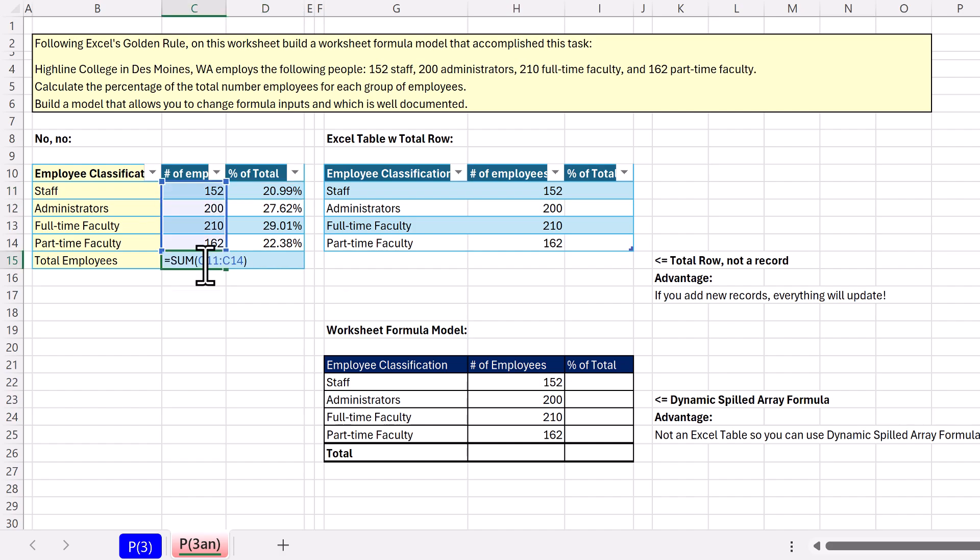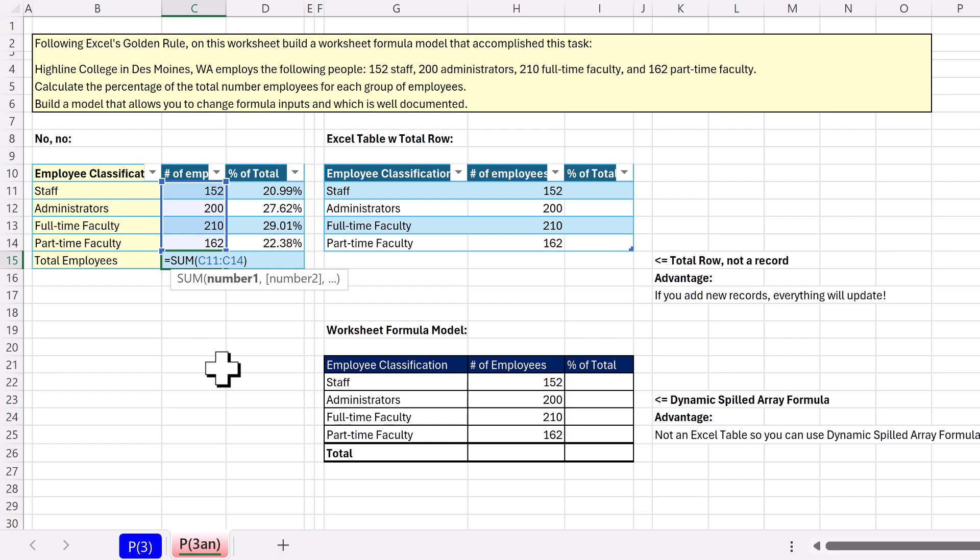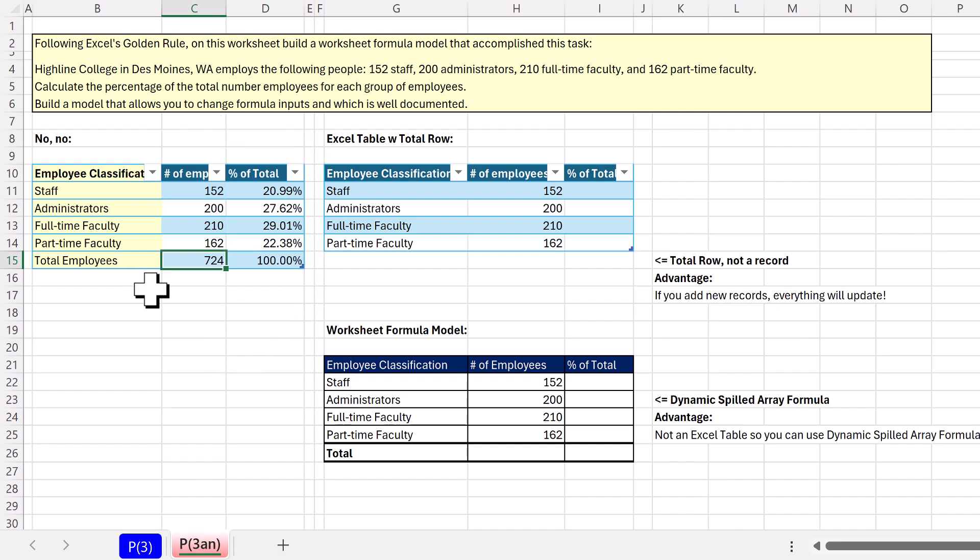But the sum function as a record in an Excel table? No, we can't do that. This is common. People that are learning Excel for the first time will build solutions and then convert them to an Excel table.